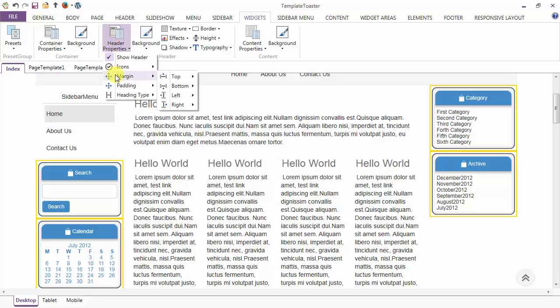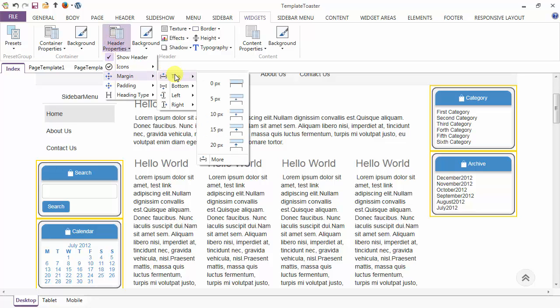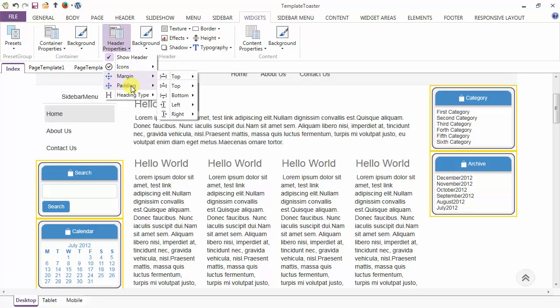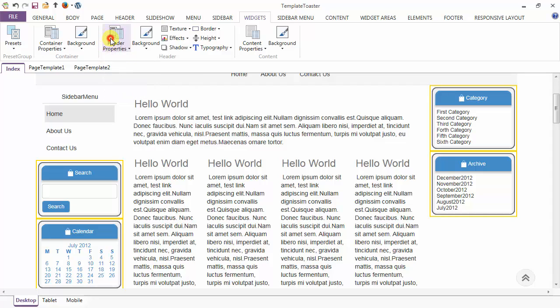Next is your margin option. You can give the margin to the header from top, bottom, left, and right, and similarly you can give the padding. After margin and padding, you have the headings option — you can choose any heading type from H1 to H6.